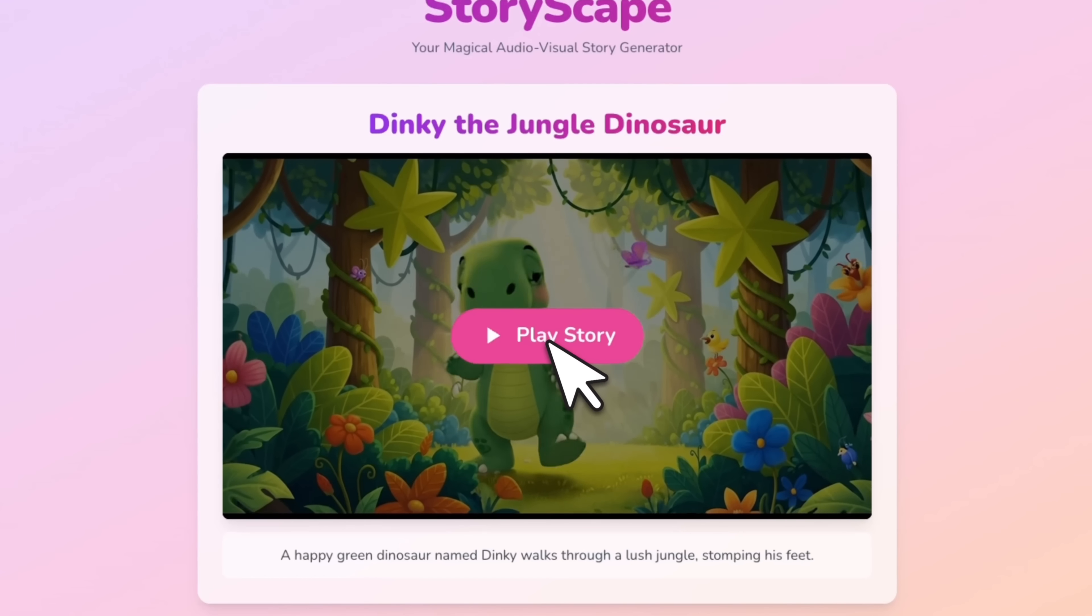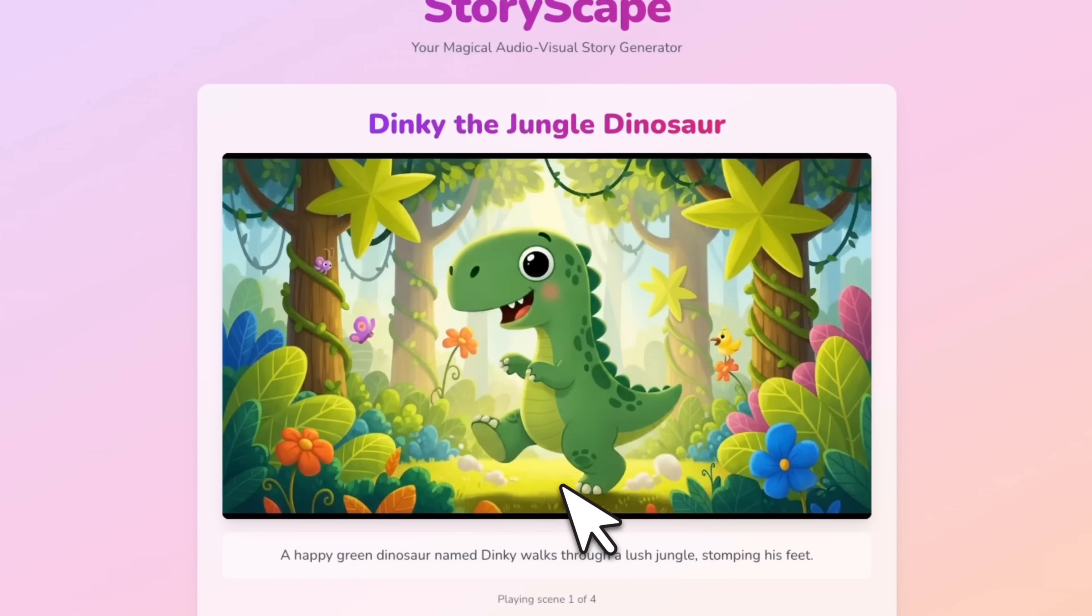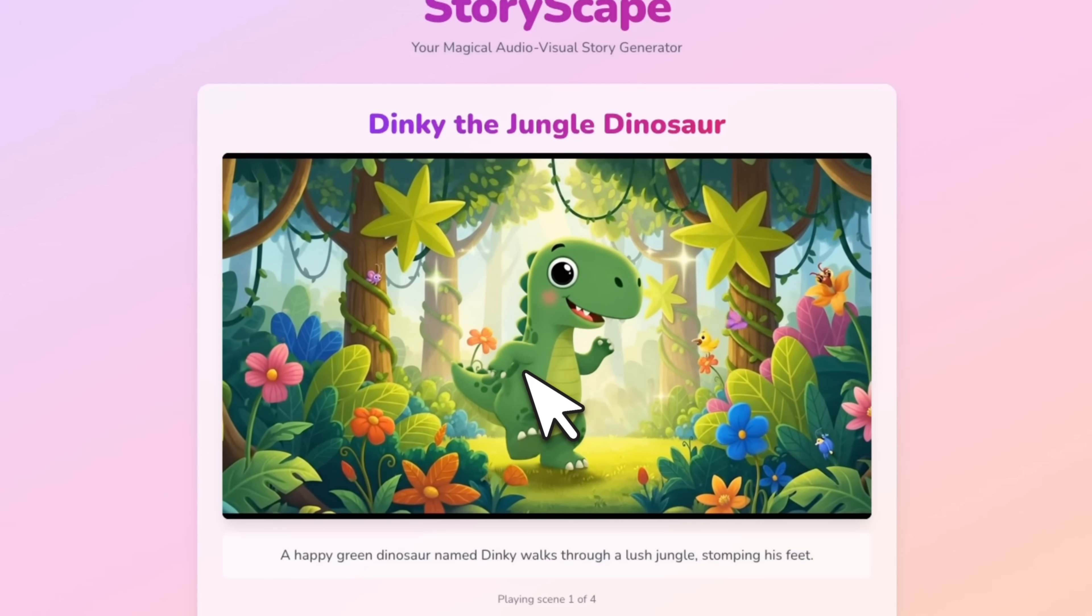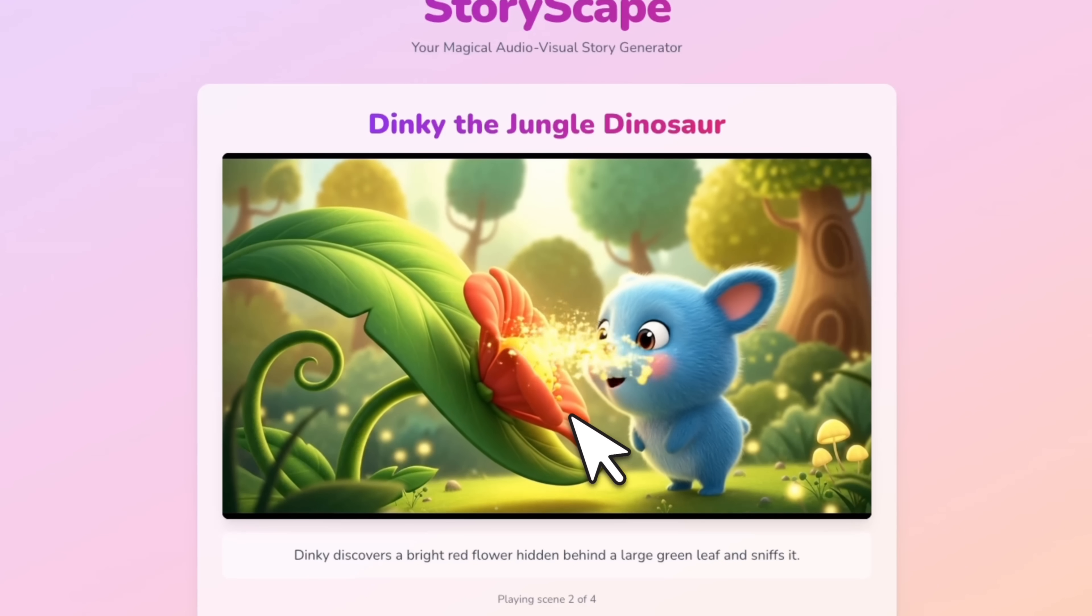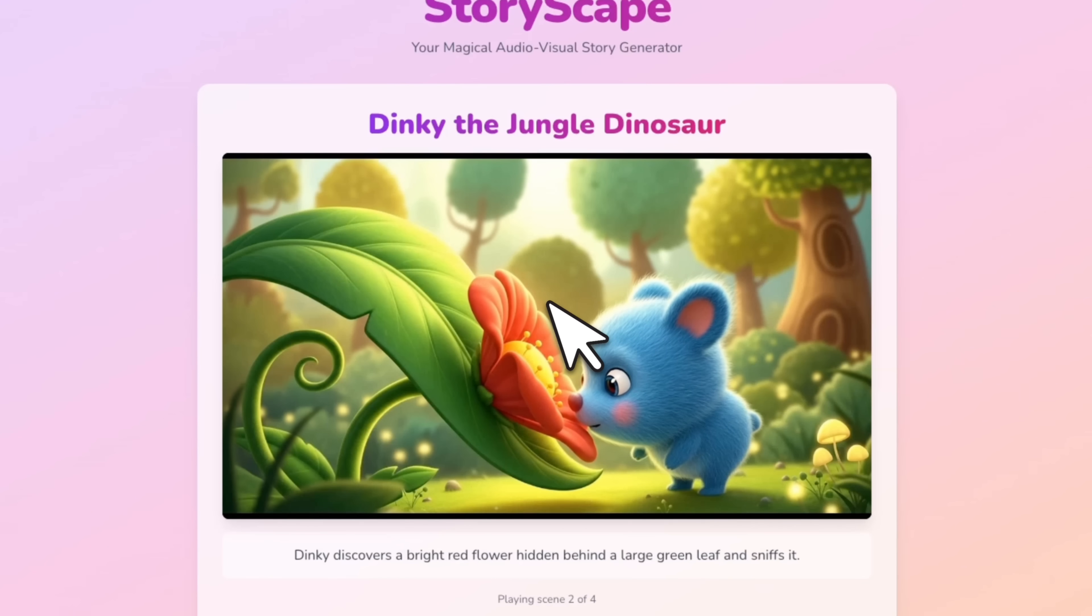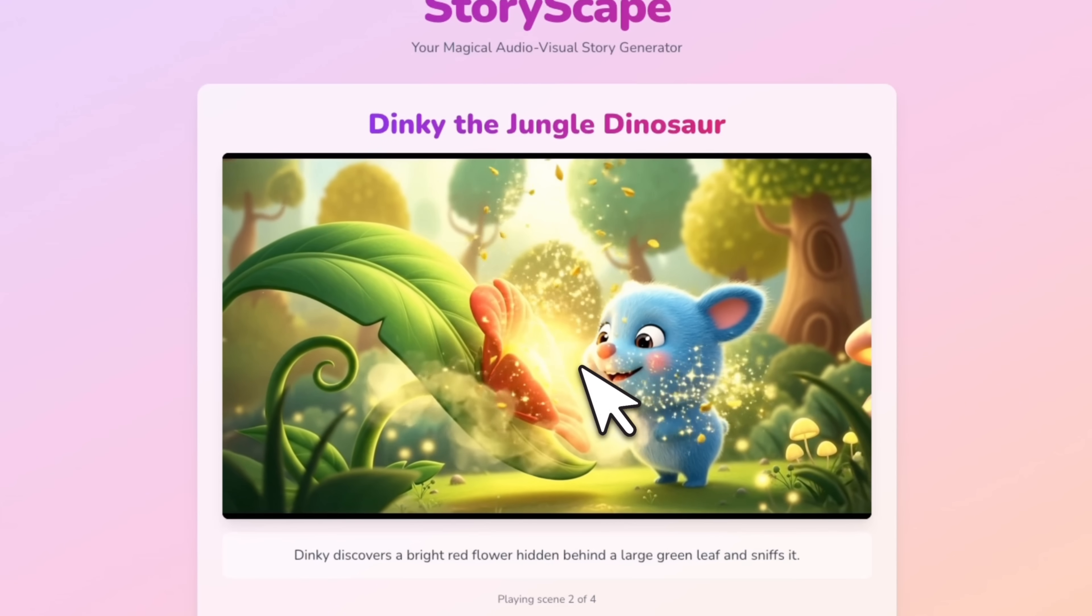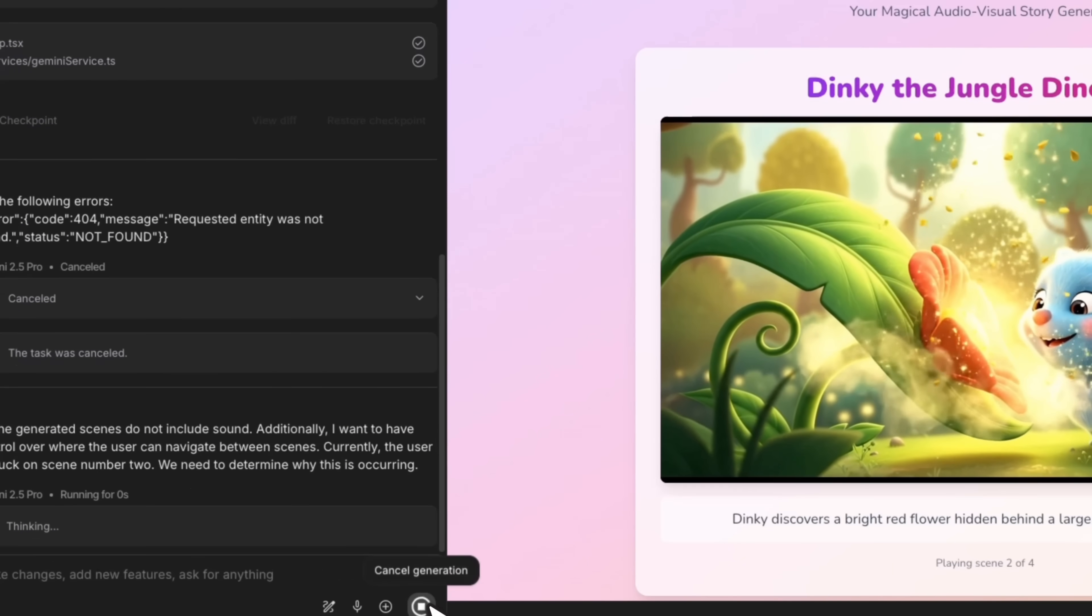Let's see what it created. A happy green dinosaur named Dinky walks through a lush jungle, stomping his feet. It created two scenes. It seems like it's stuck on scene number three. It might be just taking a lot of time, but the problem is I don't really hear any sound. So let's just tell Gemini to fix that for us. I think there was an error, so let's just send this in. But overall, I really liked the design that it came up with. It's pretty neat.